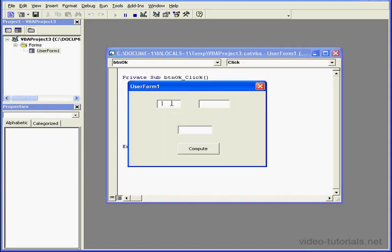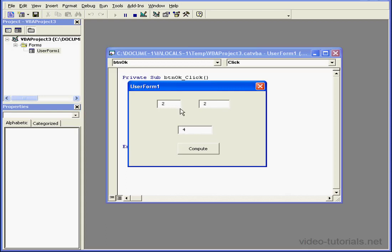We'll enter 2 in text boxes X and Y and click Compute. As a result, I have a value of 4. If I enter a decimal number and click Compute, I end up with the same result.